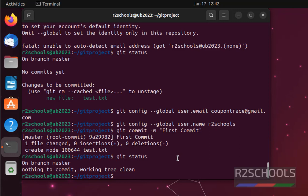So in this video we have seen how to install git on Ubuntu system, then we have seen how to create a file and move to staging area, and then we have committed the file in git repository. Also we have seen how to configure the username and email. For more videos please subscribe my channel. Thank you.